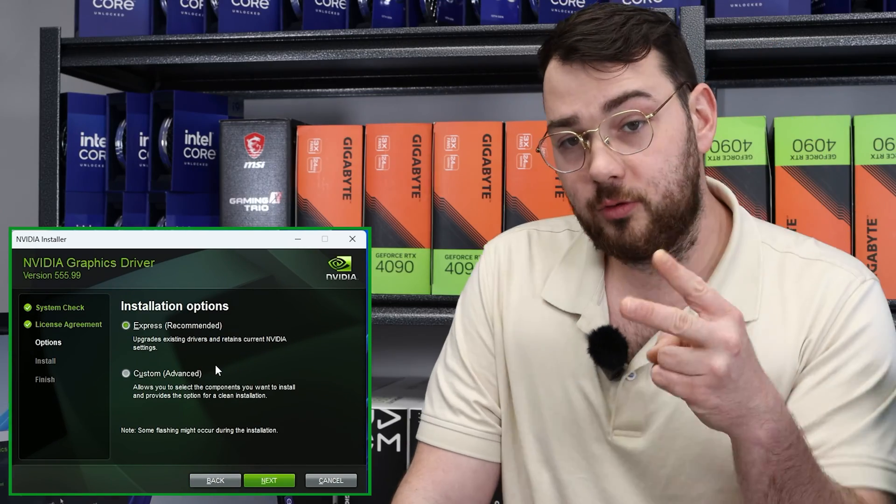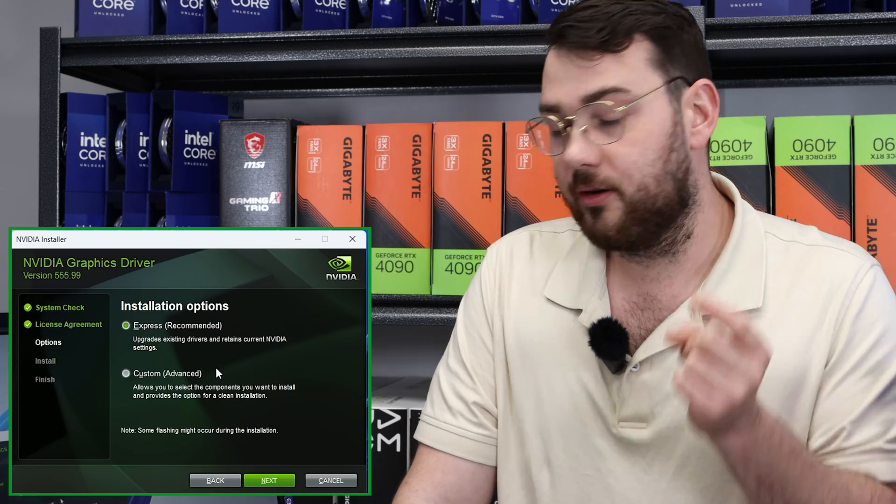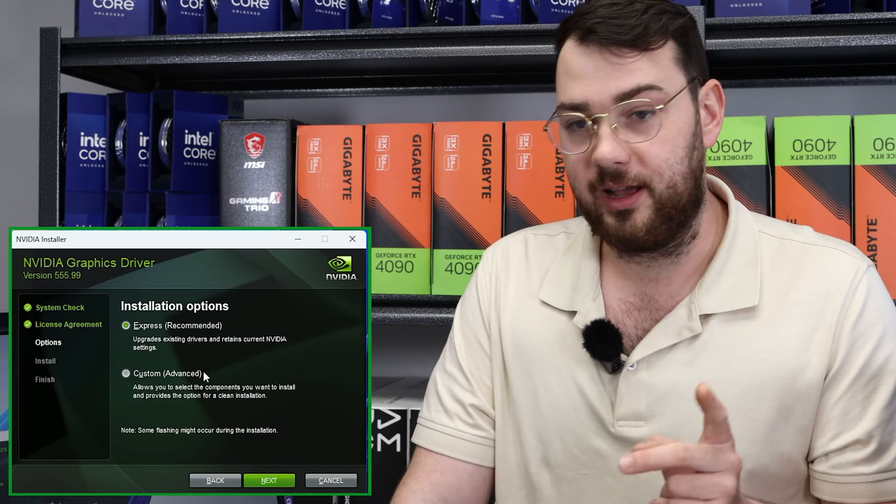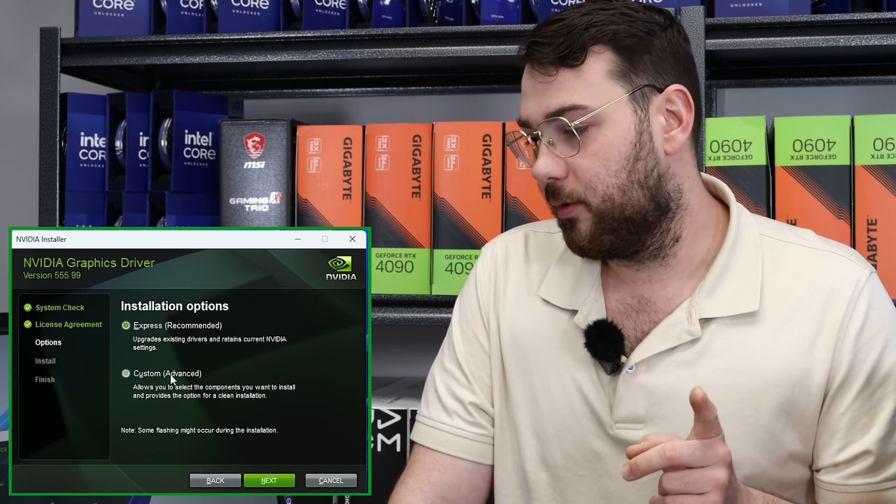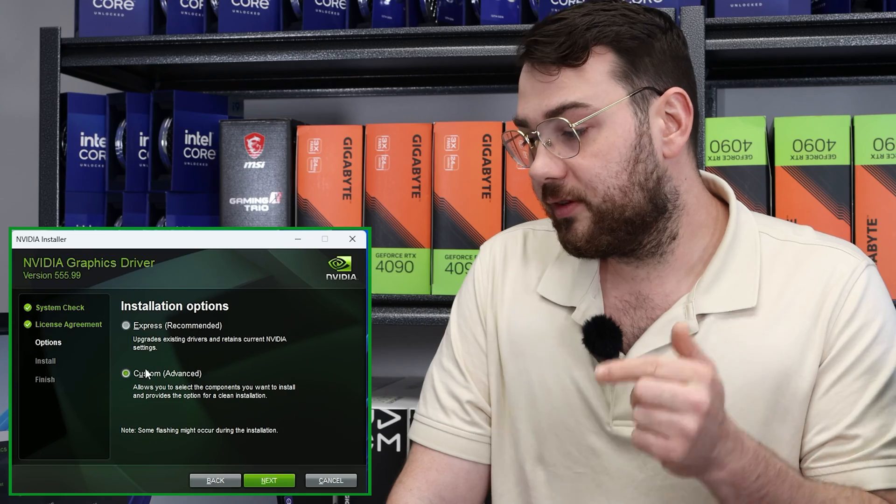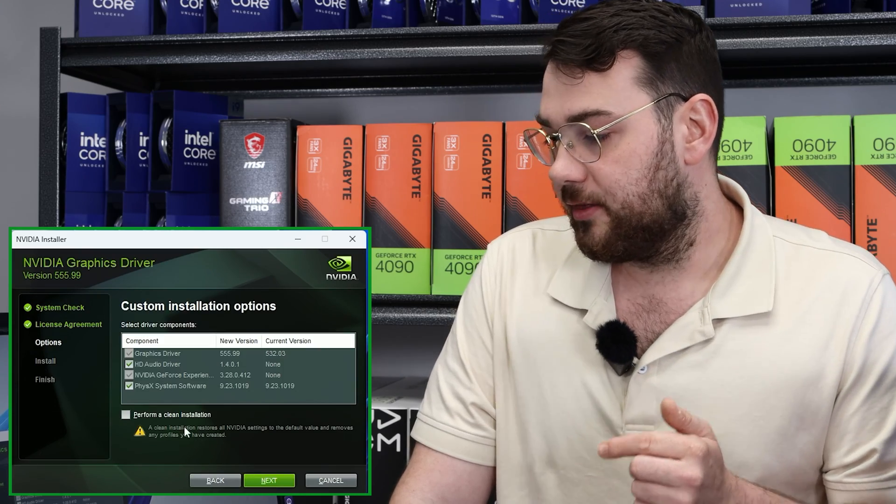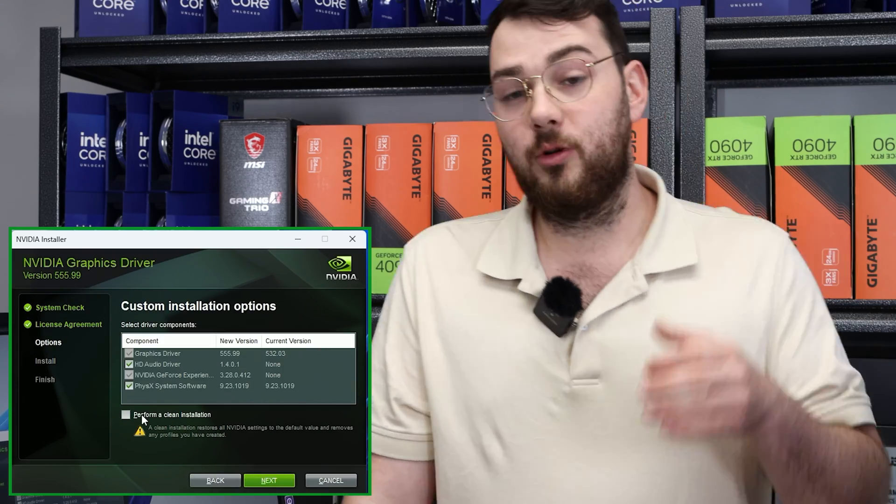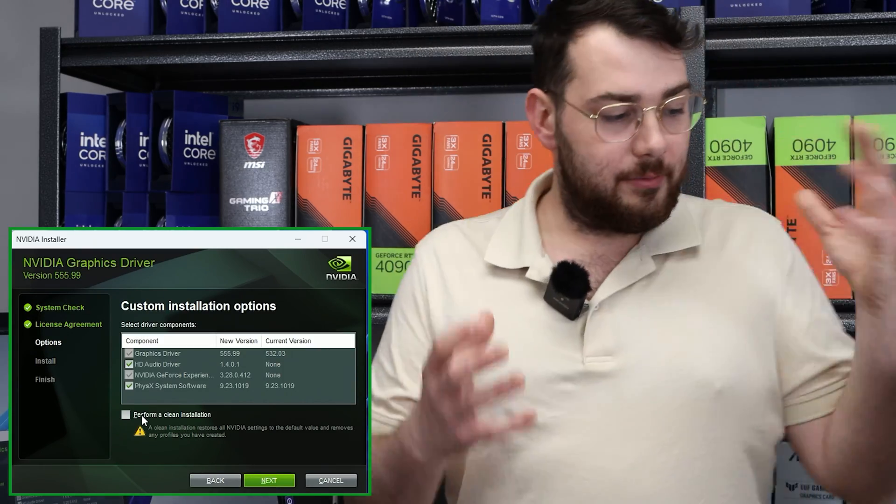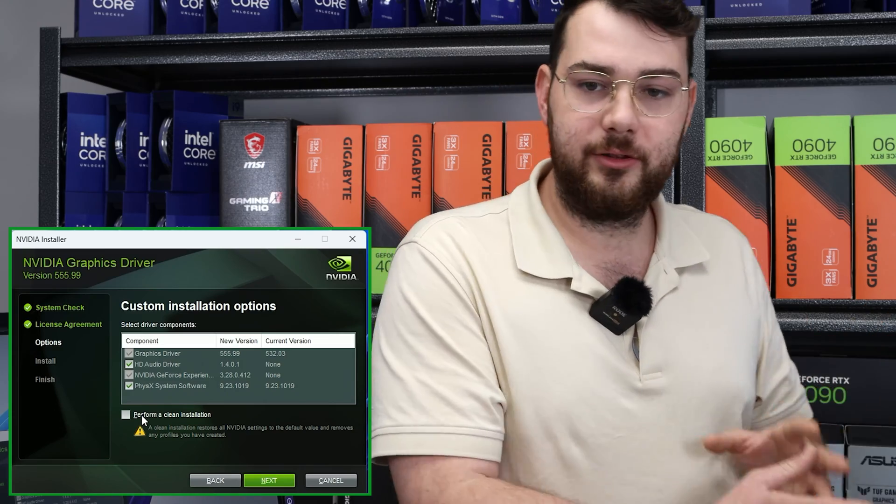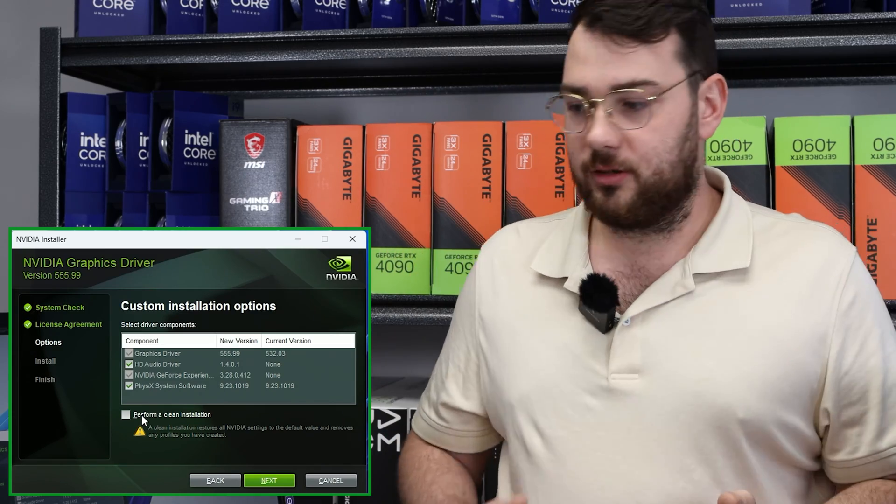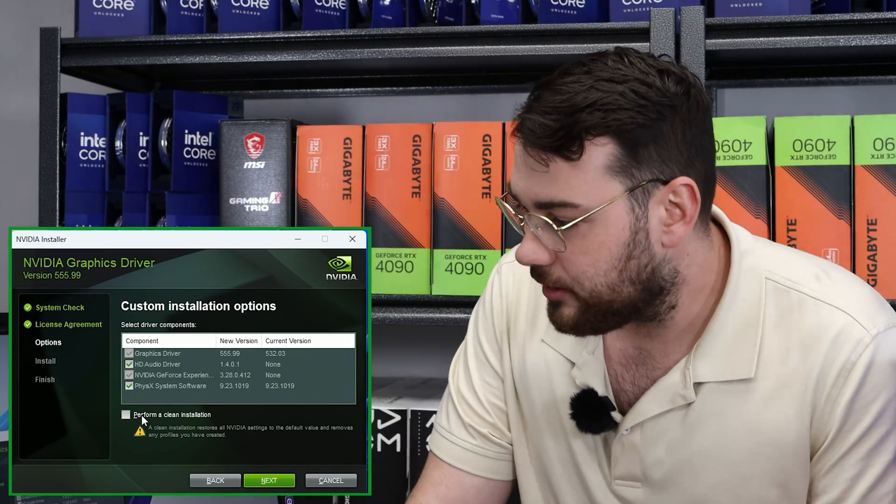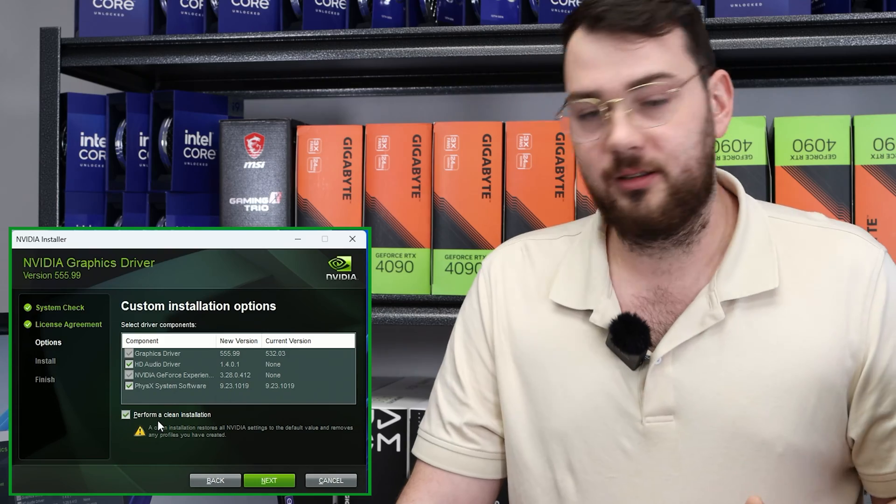There are two options: express, which is recommended, or custom advanced. So here's the really important part. If you select custom advanced and click next, there is an option to perform a clean install. If you already have graphics drivers in there and you're just trying to reinstall them, go to the custom and perform a clean installation.